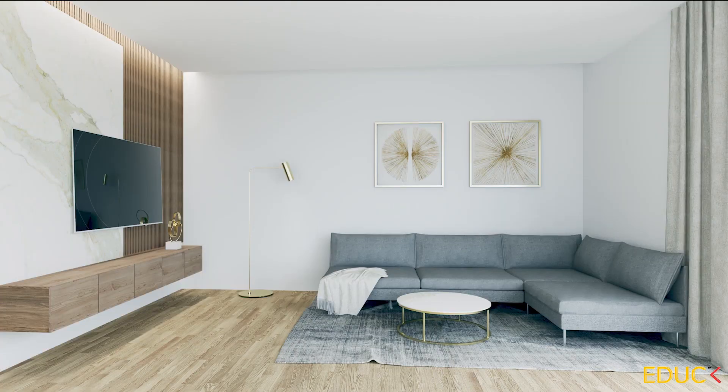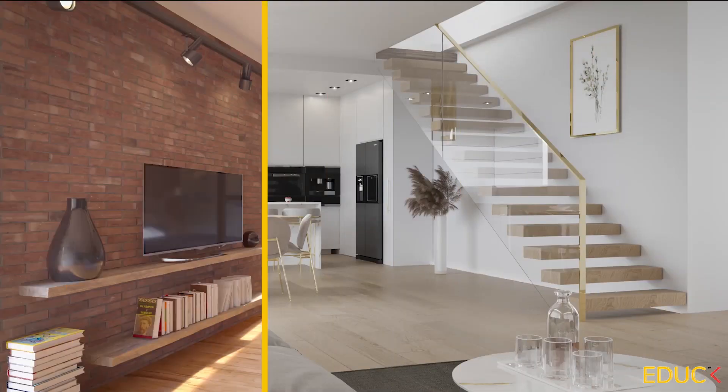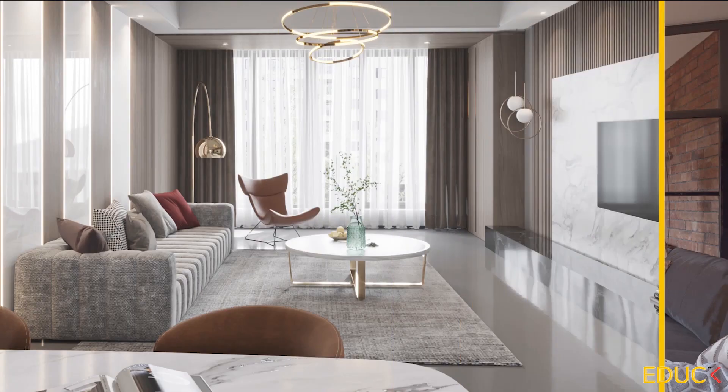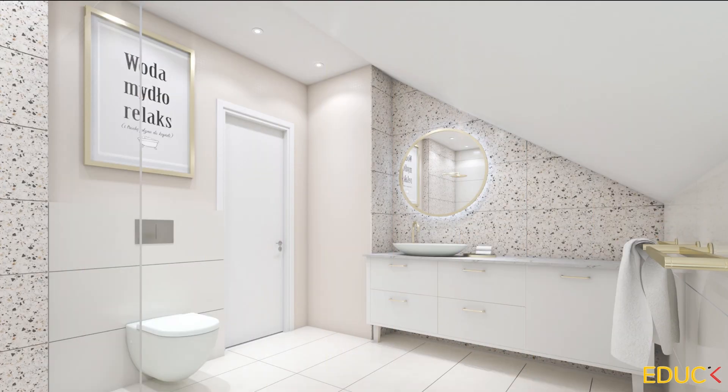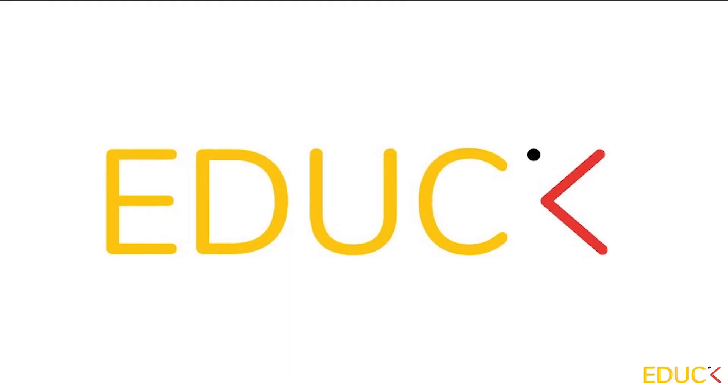Today I will show you how to create photorealistic carpets in V-Ray for SketchUp. This is Monika from edac.org. To create carpets we need to use V-Ray fur to obtain the best results.